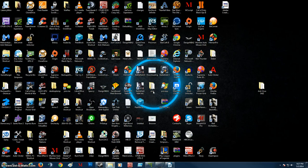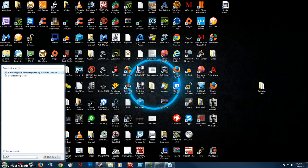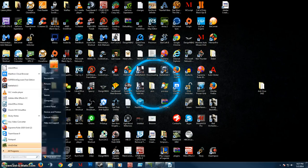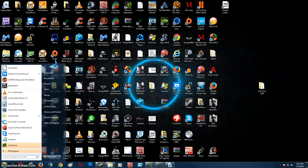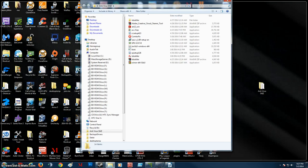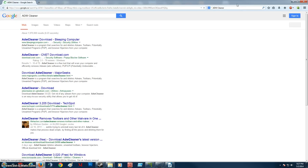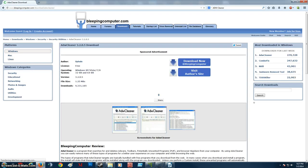Alright, after that I'm going to run ADW Cleaner. I forgot to have my folder over here. Do you know what? I'm going to go download it. Grab the latest version. I recommend downloading from Bleeping Computer.